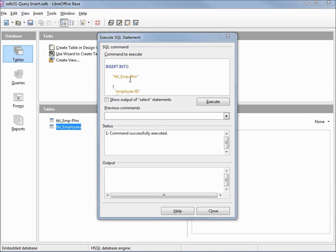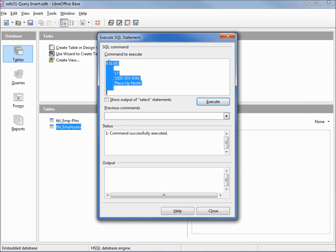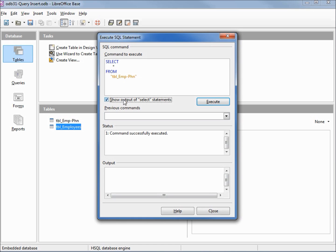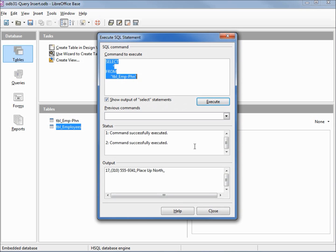To see that we inserted that field properly, we'll want to run a select. We can do a select from the command window, but we'll need to check this little checkbox show output of select statements. Clicking execute shows us that it was successfully inserted, and over here on the right we see two commas next to each other showing us that we've got nulls in that last field.